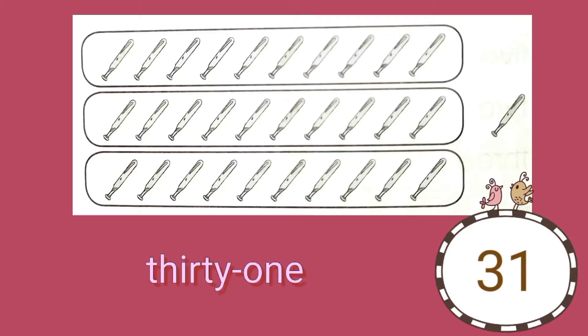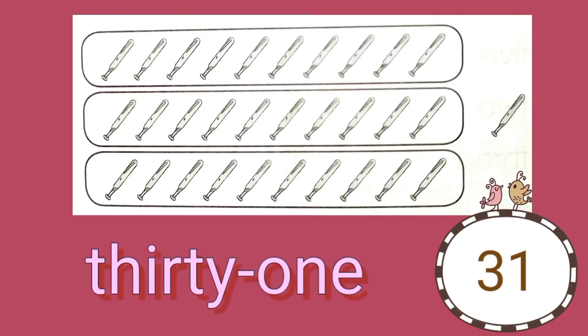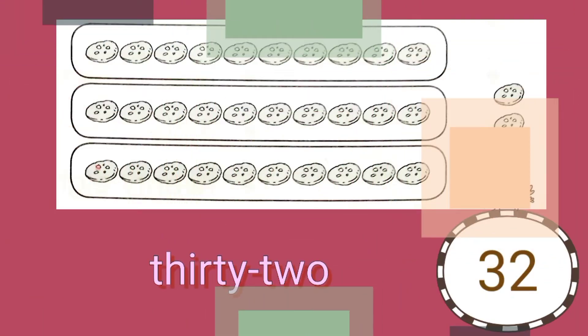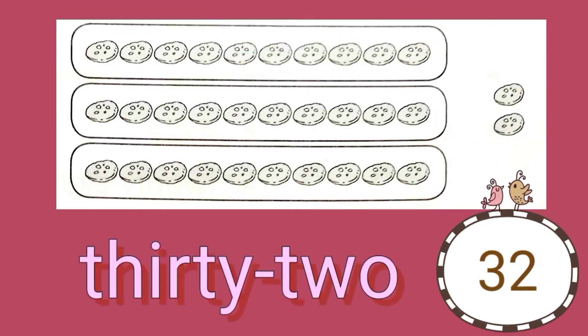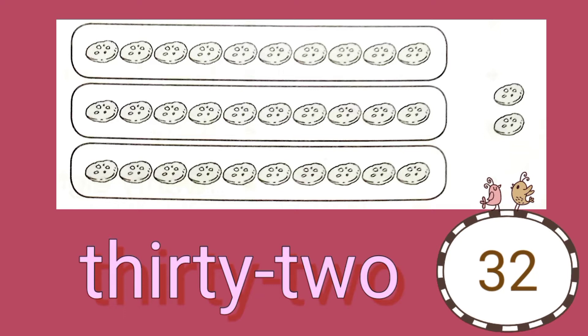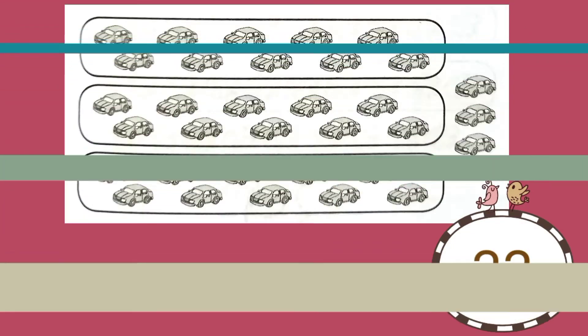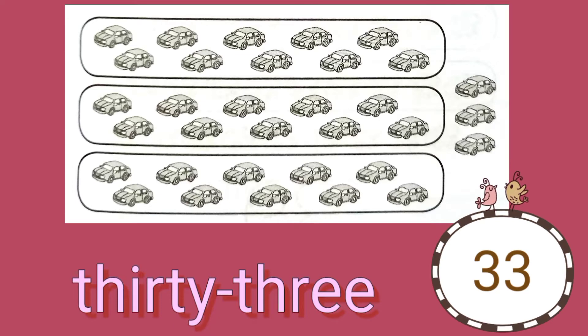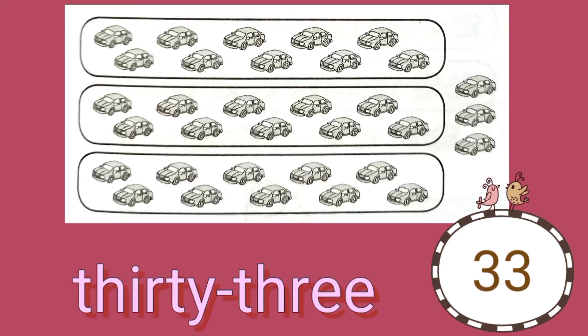So if we have 30 bats plus 1, that's 31. 30 cookies plus 2 is 32. 30 cars plus 3 is 33.